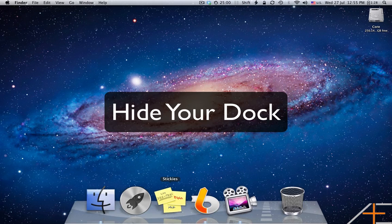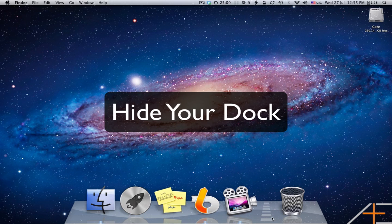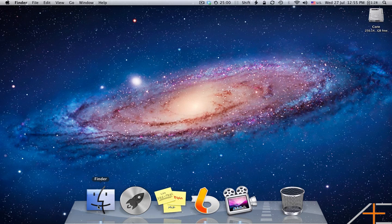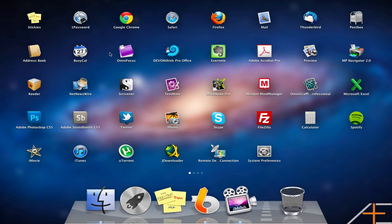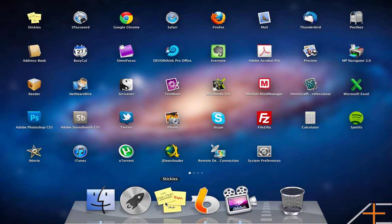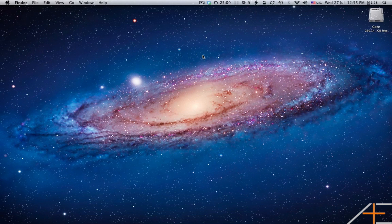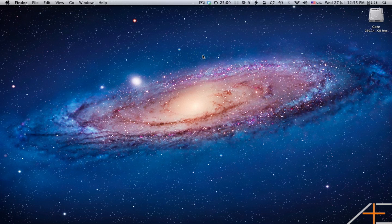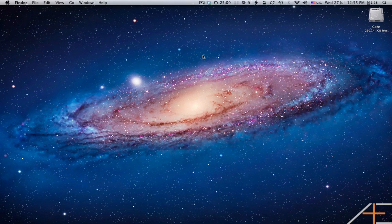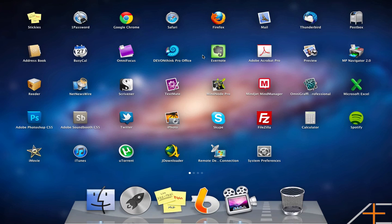So the first key to using Lion productively is that, you'll notice, I've hidden my Dock and my Dock has almost nothing in it. My Dock has the Finder, the main reason being that you can't actually access a Finder icon on Launchpad. It has the link to Launchpad, Stickies, which I use all the time, LaunchBar, which is a third-party application and another way to launch applications, and of course, ScreenFlow because I'm recording this right now.